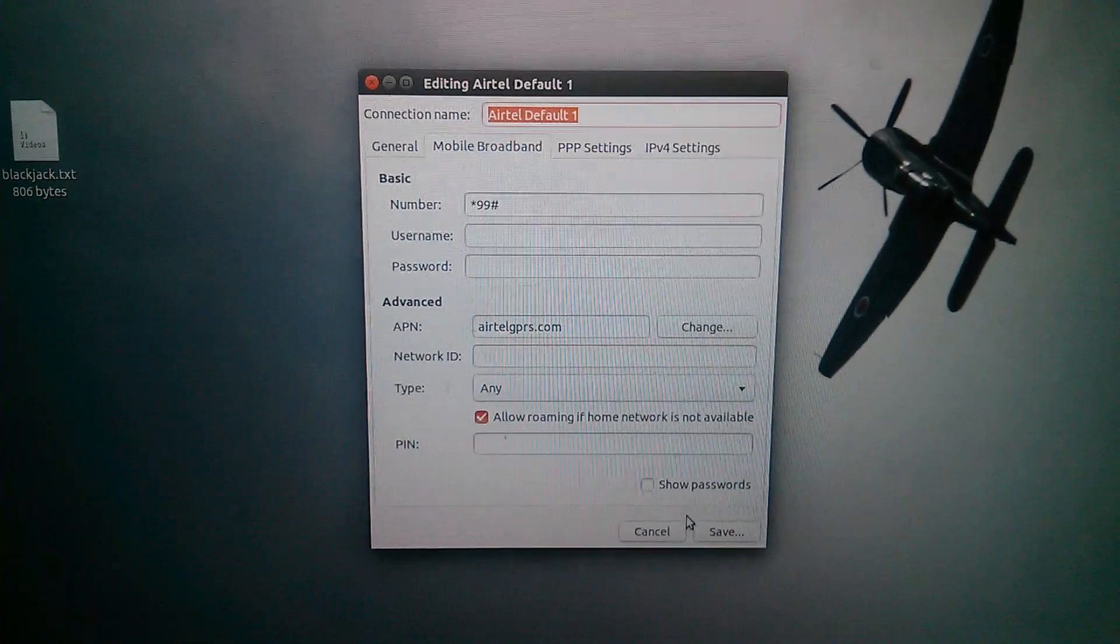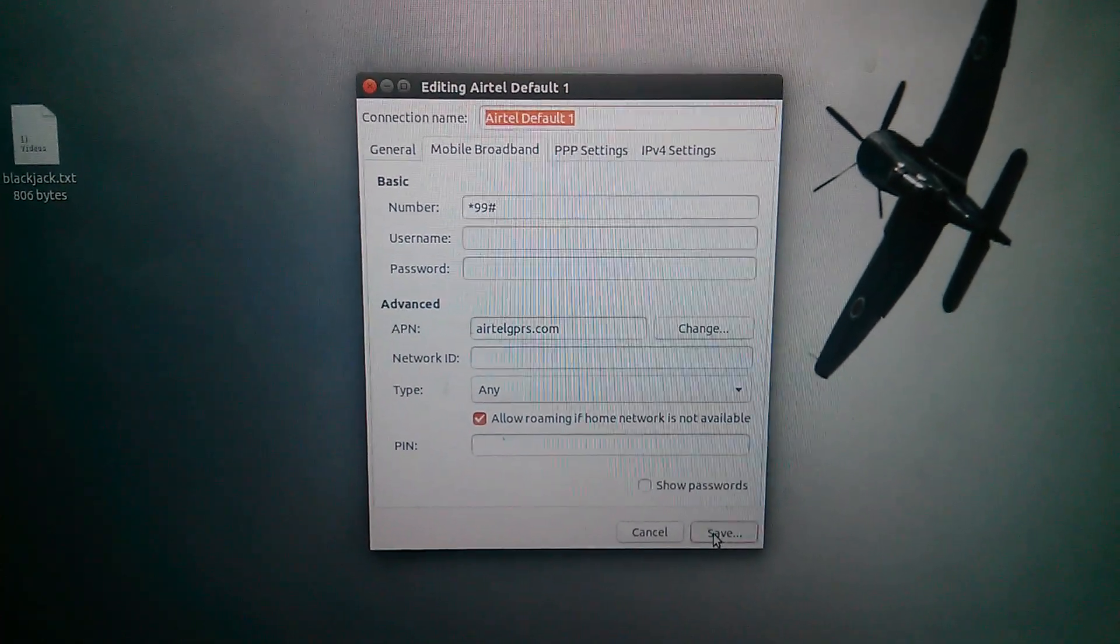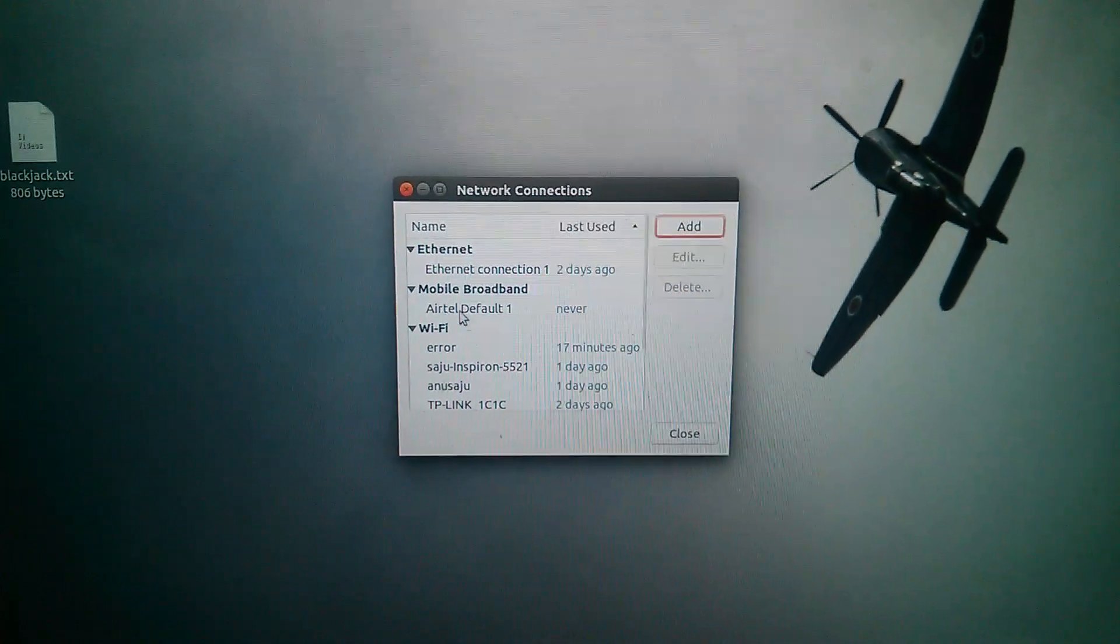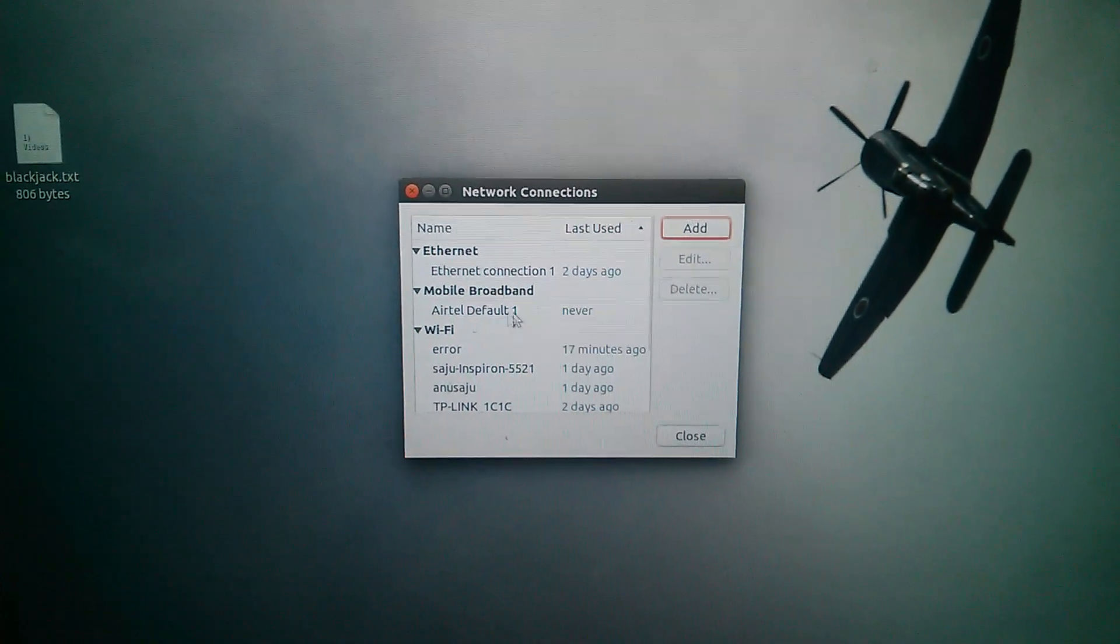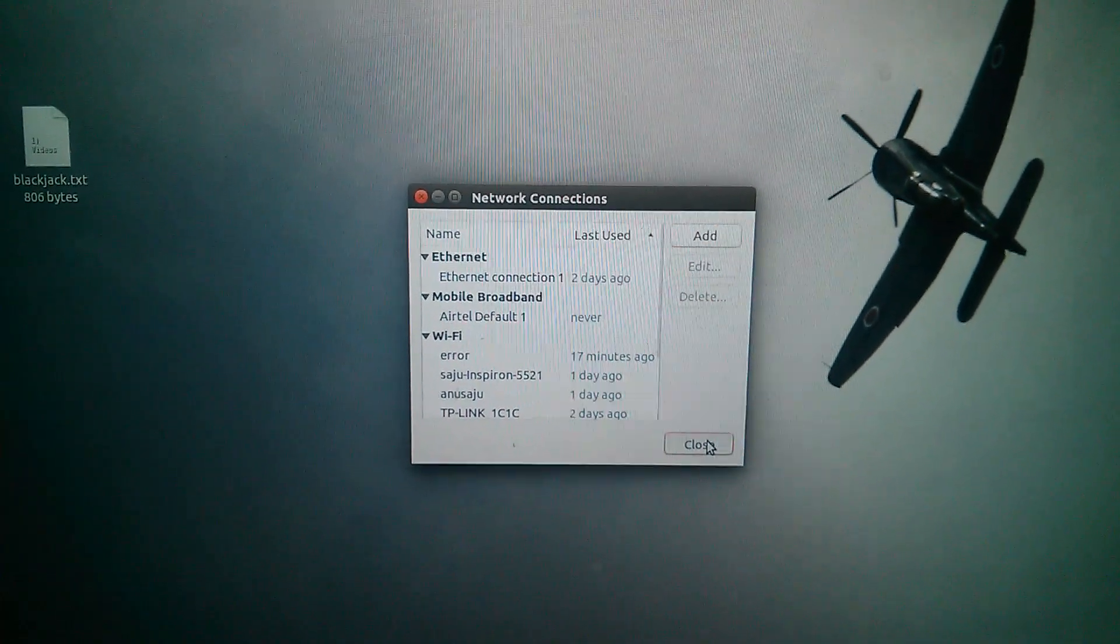You can save it. You can see here Airtel default 1. Then close this window.